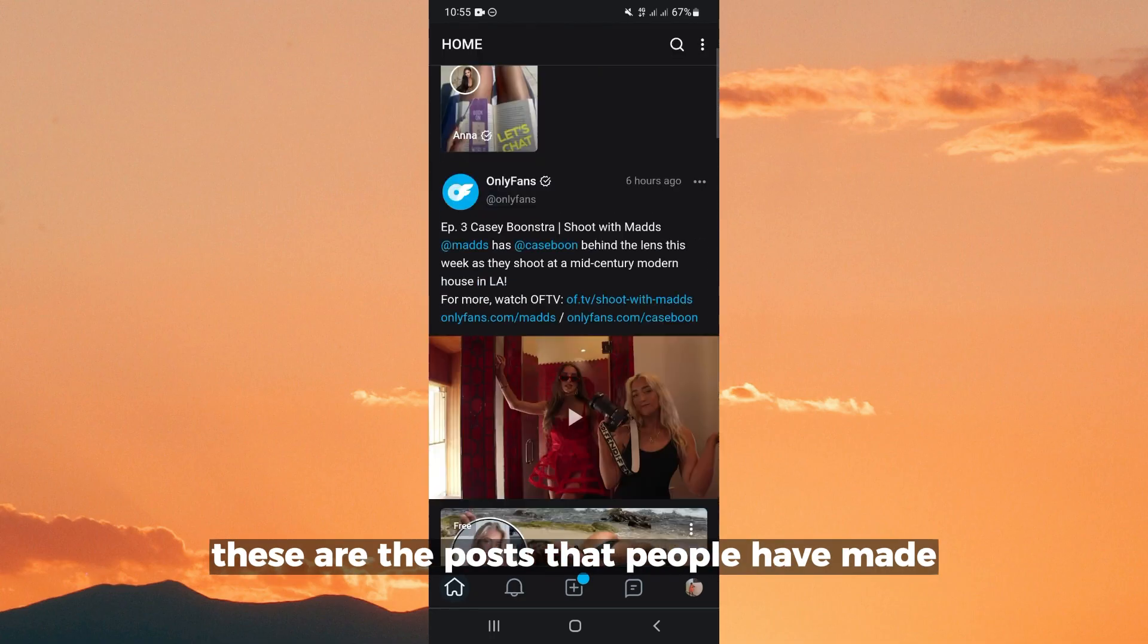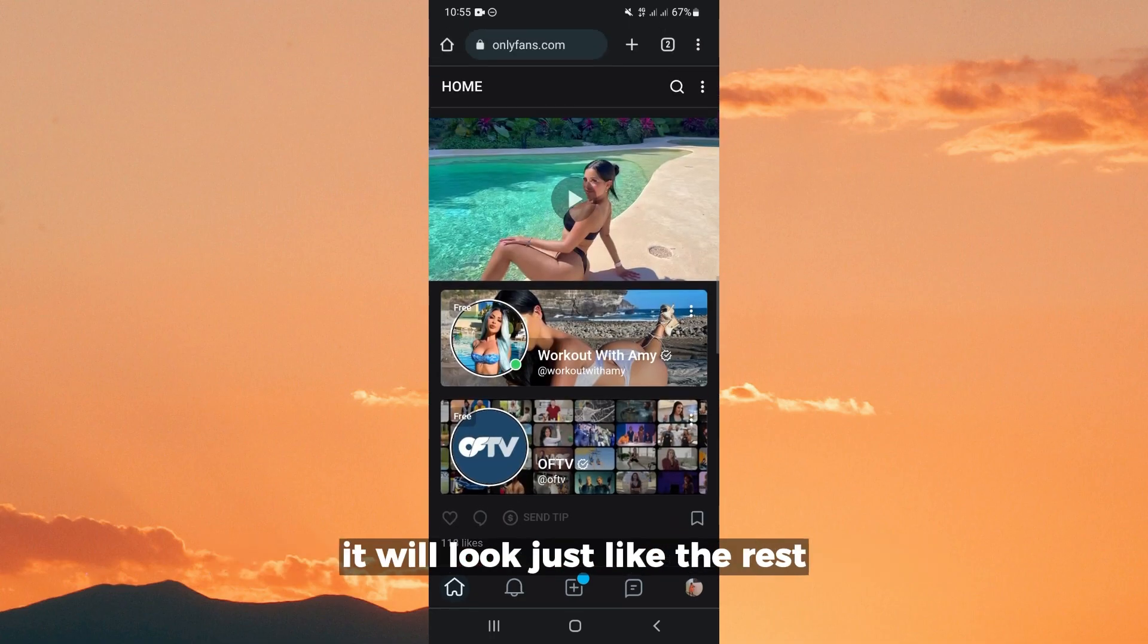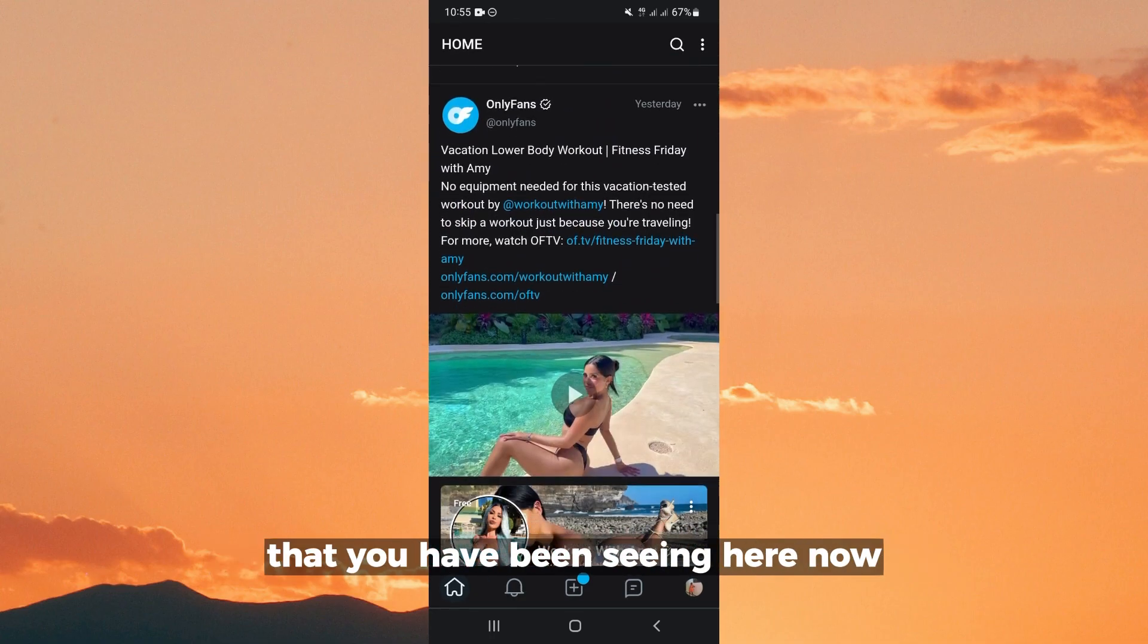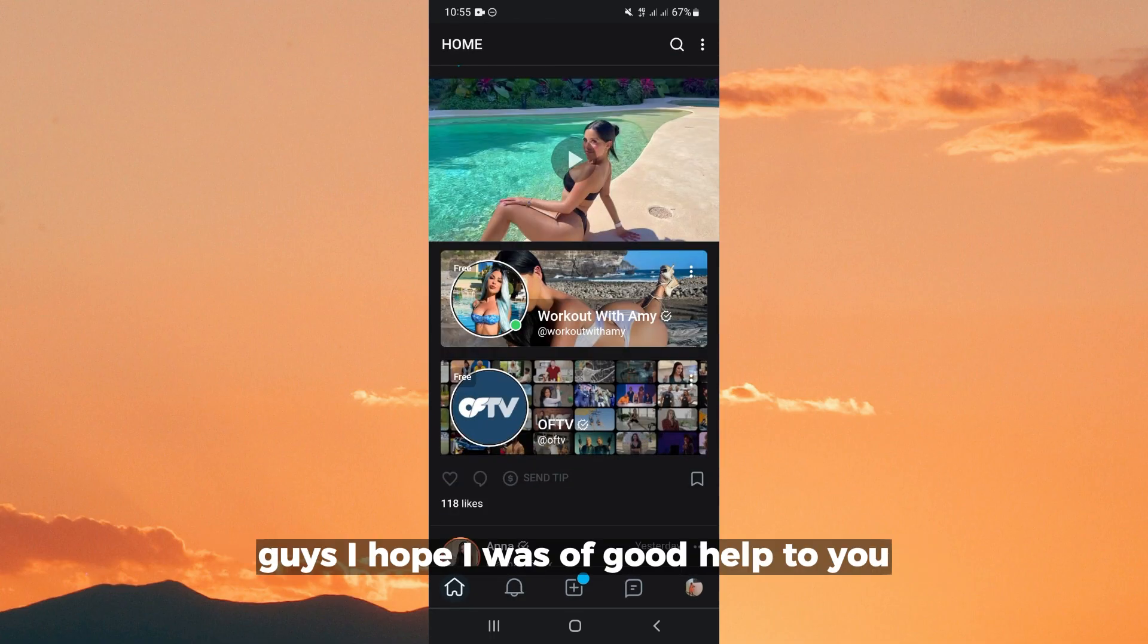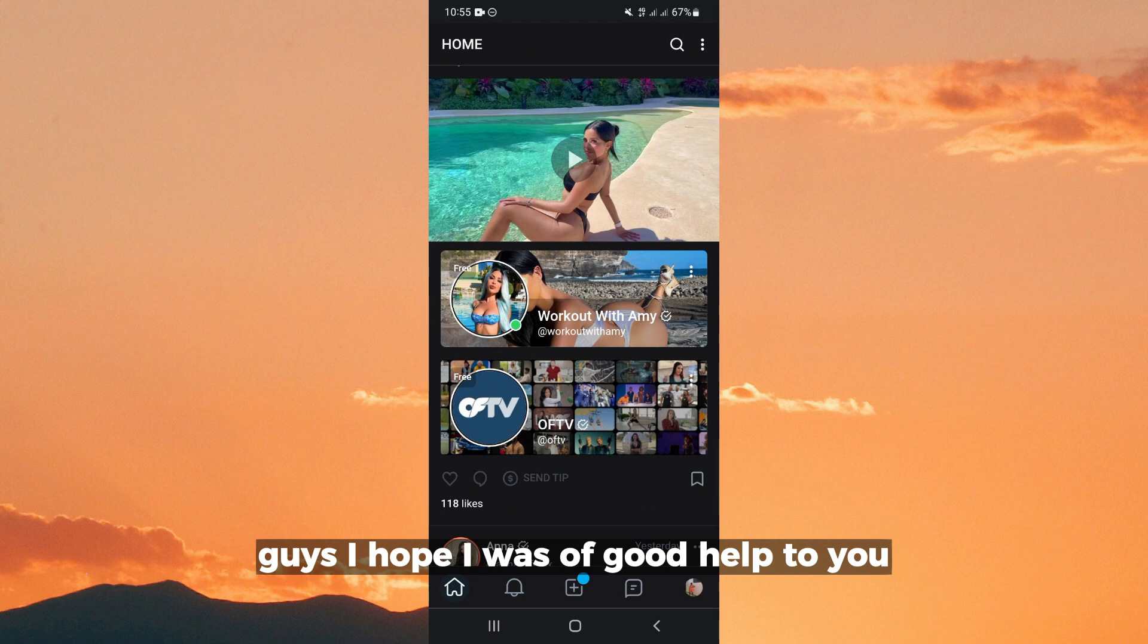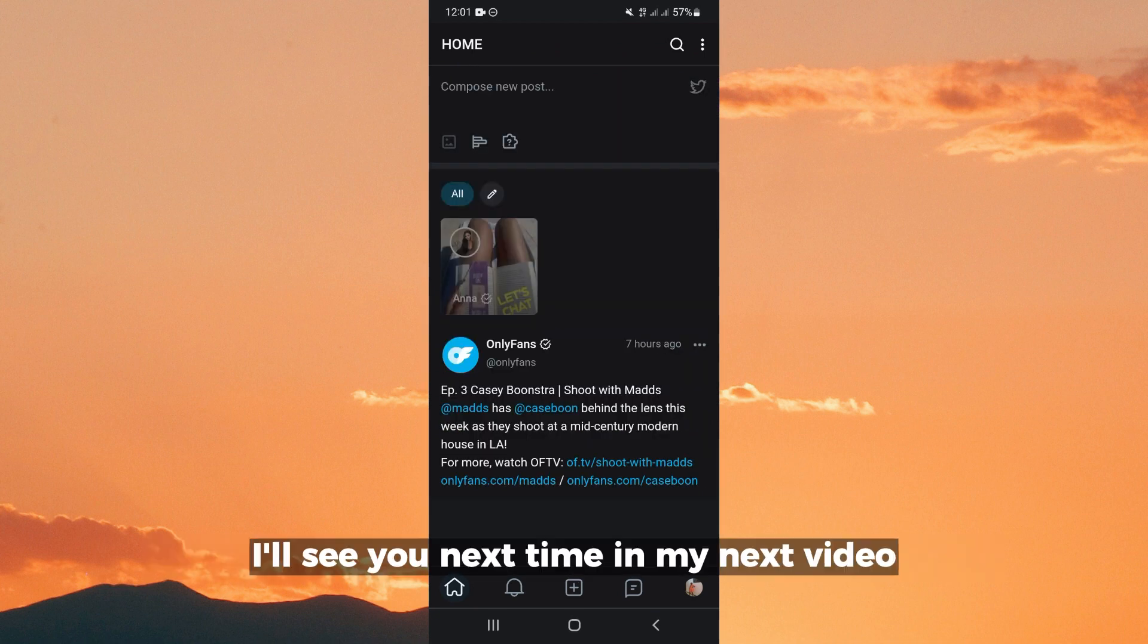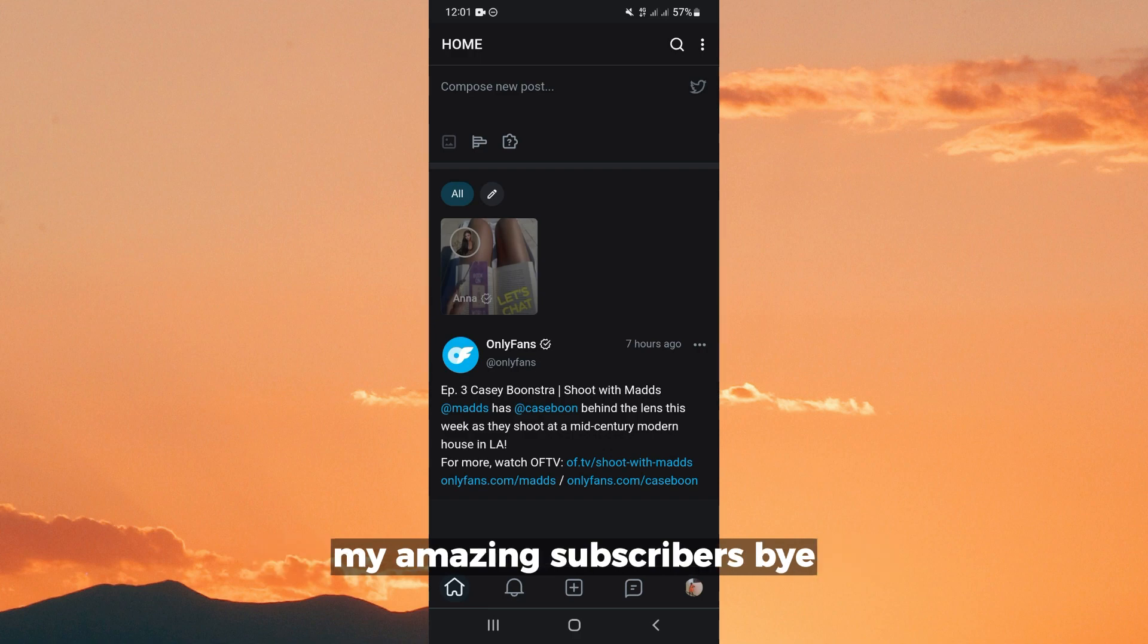These are posts people have made. Now guys, I hope I was of good help to you. I really hope you learned something from this video. I'll see you next time in my next video, my amazing subscribers. Bye.